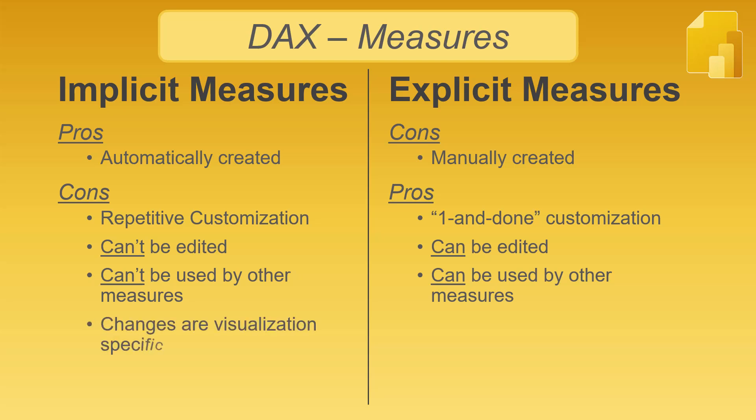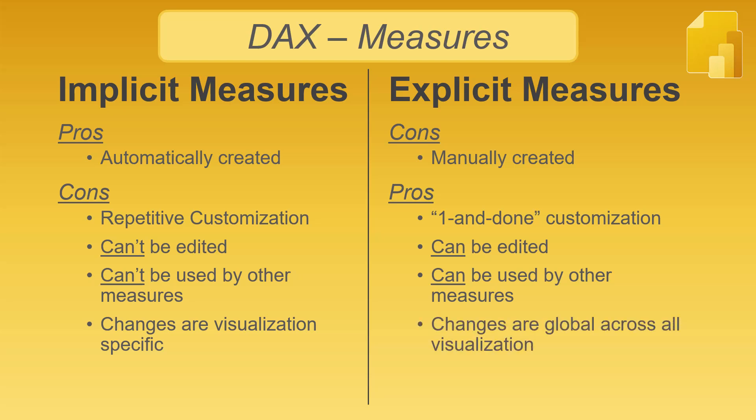Changes to an implicit measure in a visual is specific to that visual. When using the same implicit measure in multiple visuals, a cosmetic or logic change will likely require repeating that change across all applicable visuals. With explicit measures, changes are global, so they affect all visuals simultaneously.